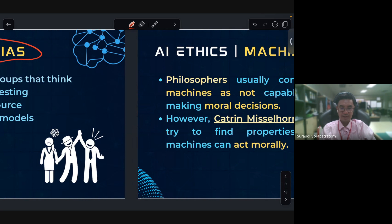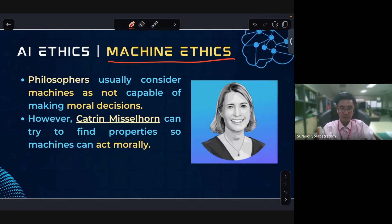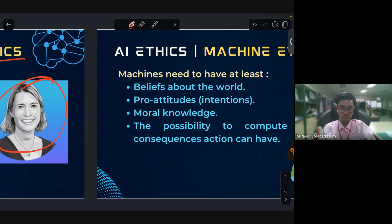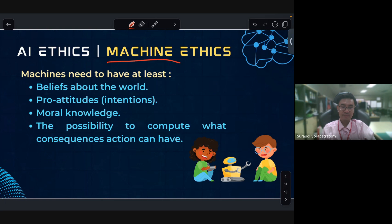Next, machine ethics. Philosophers consider machines as not capable of making moral decisions. However, Christine Mitchell-Horn tries to find the possibility that machines can act morally. Continuing with machine ethics, machines need to have certain properties.